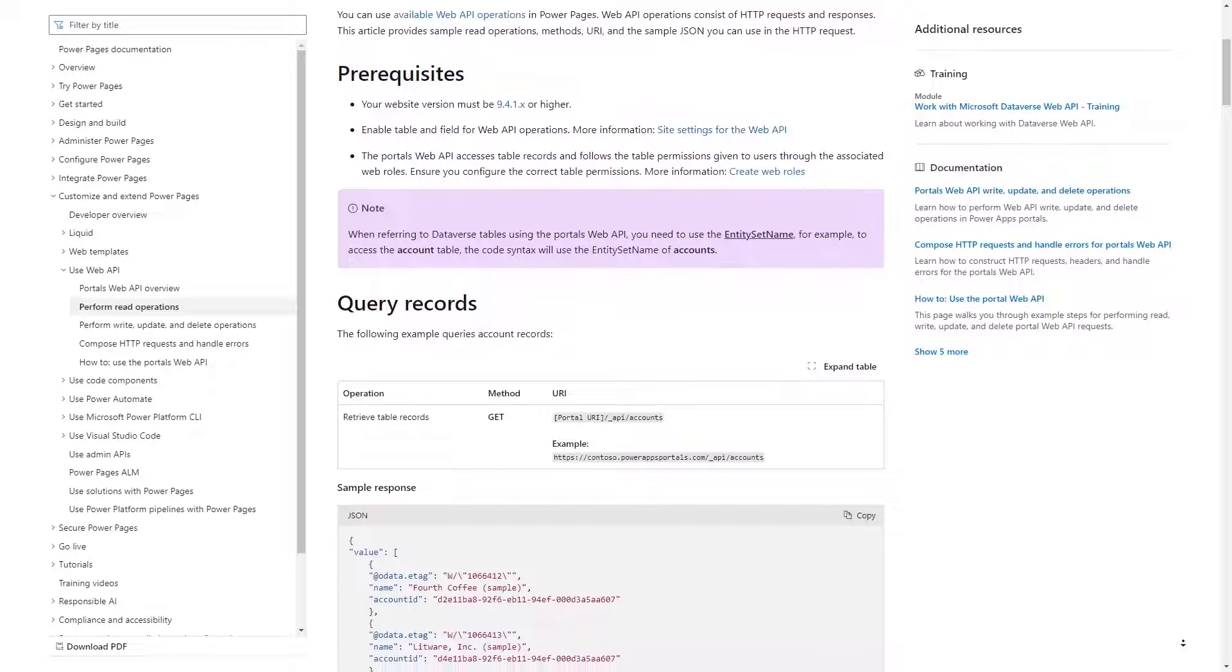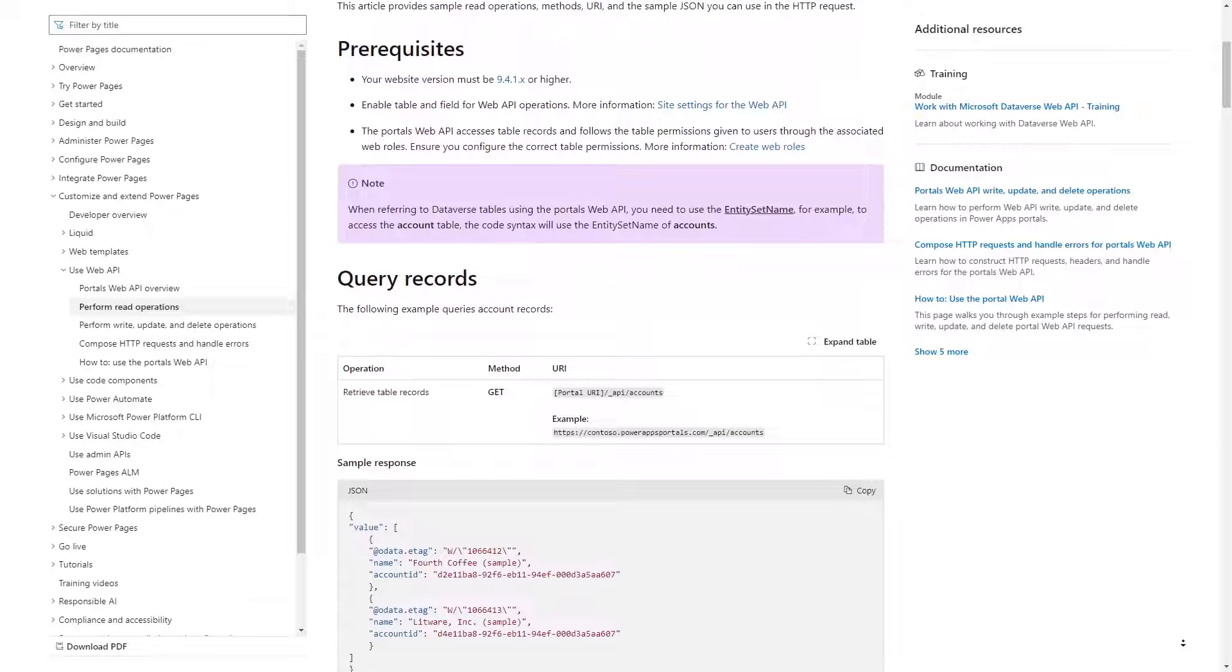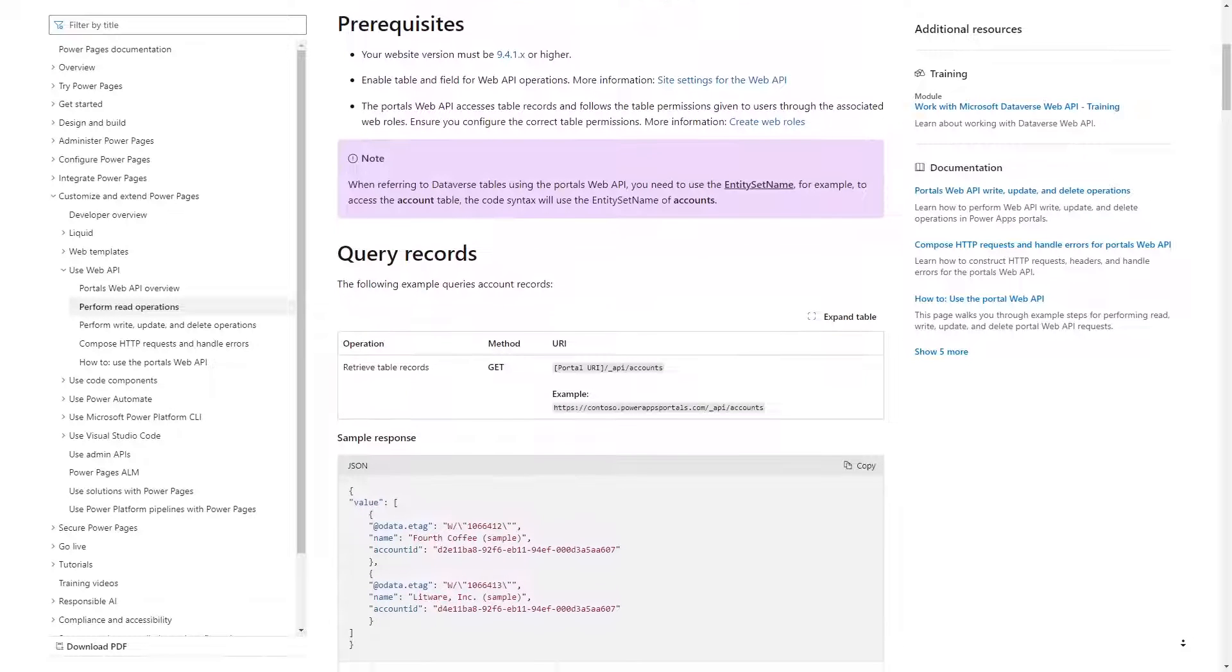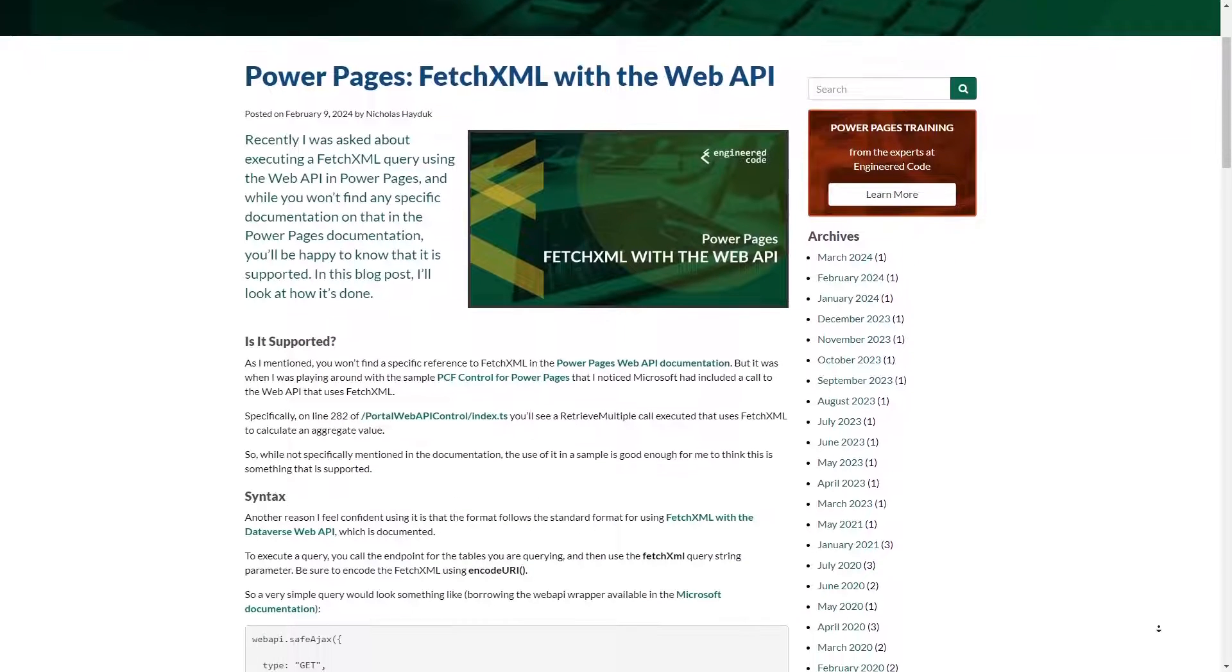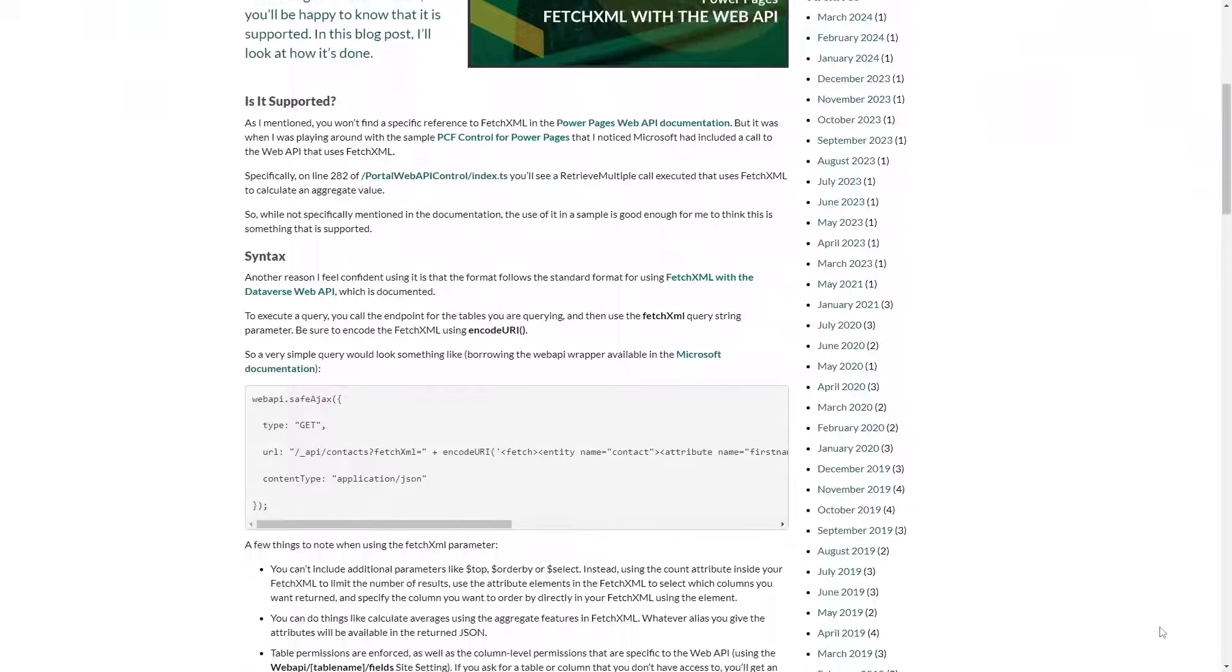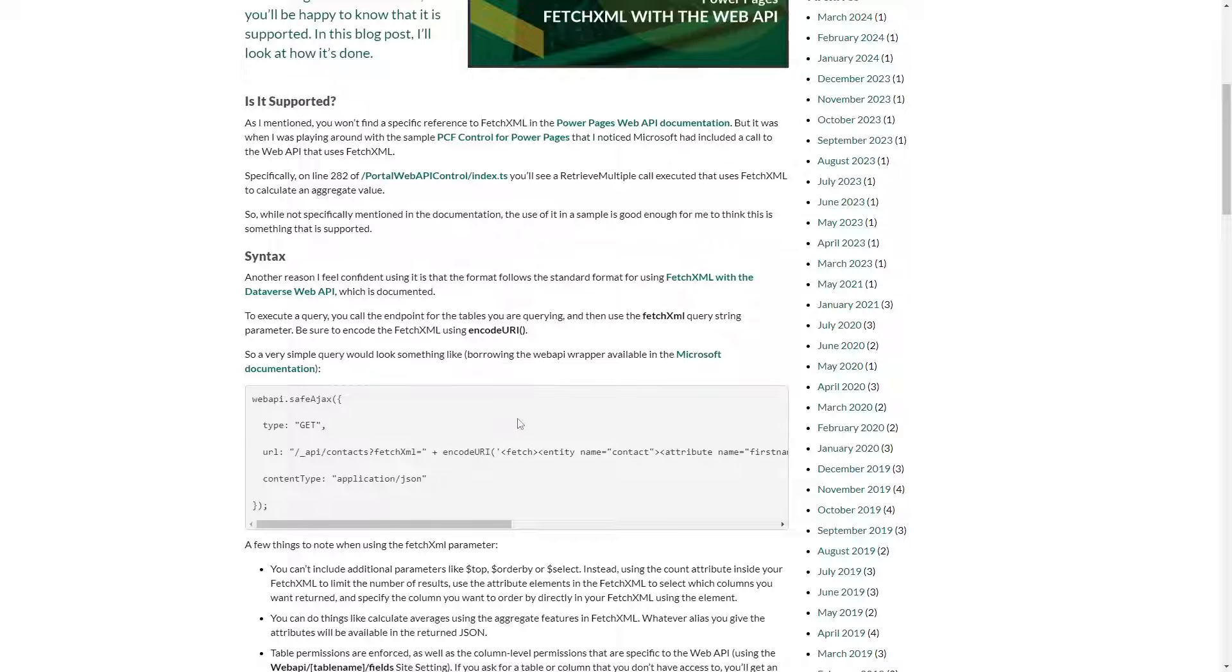The syntax mirrors that of the Dataverse Web API. Use the FetchXML query string parameter, and make sure you encode the XML using encodeURI.